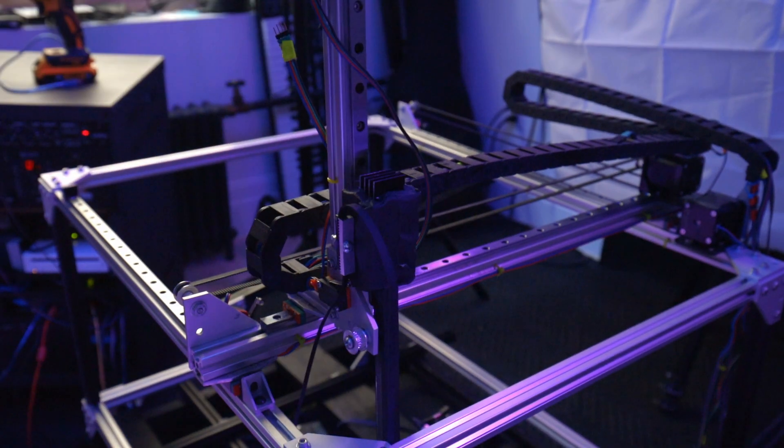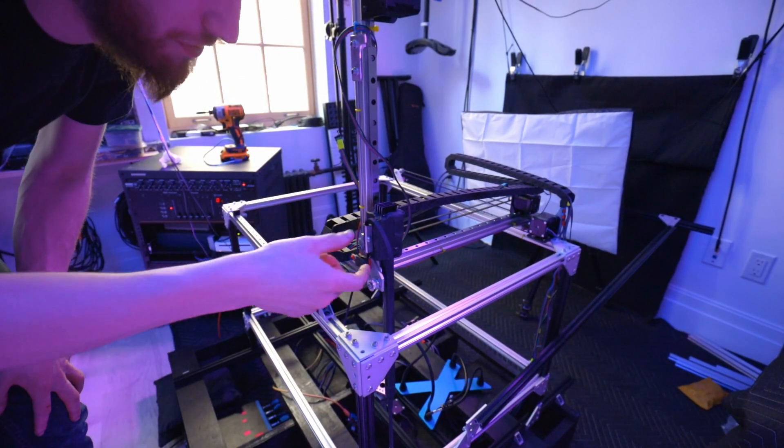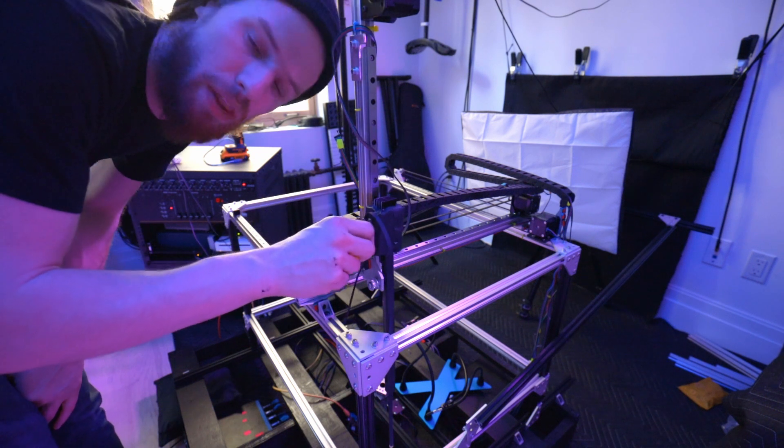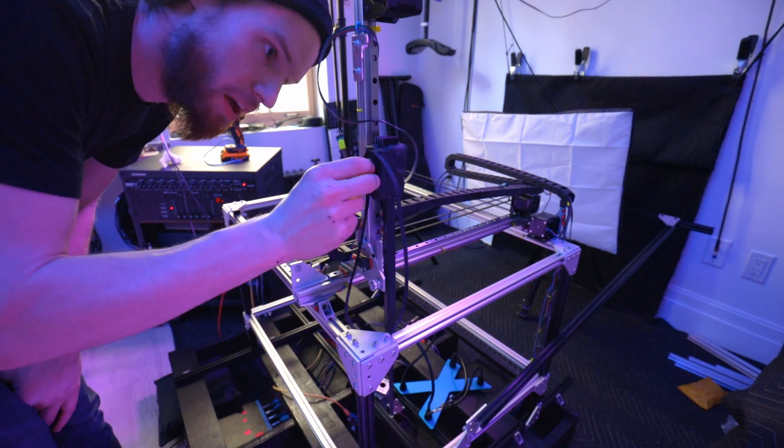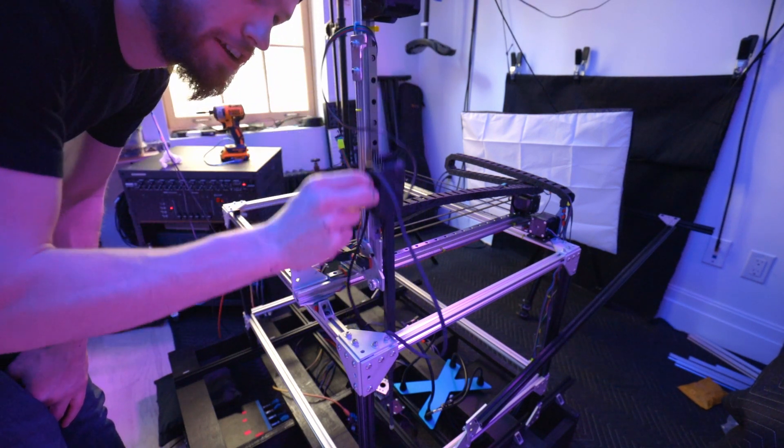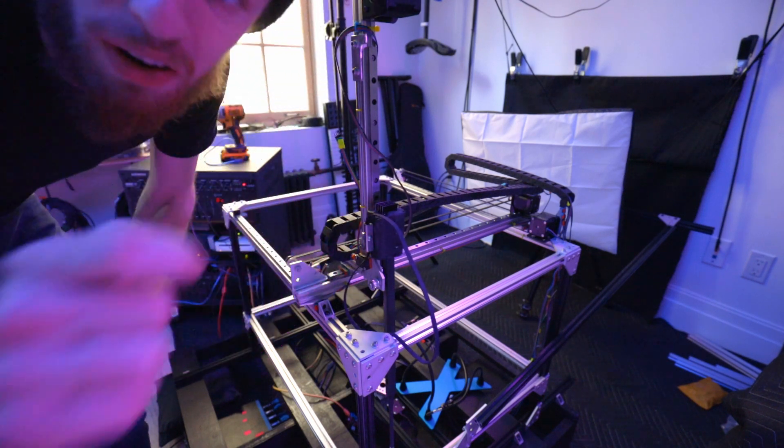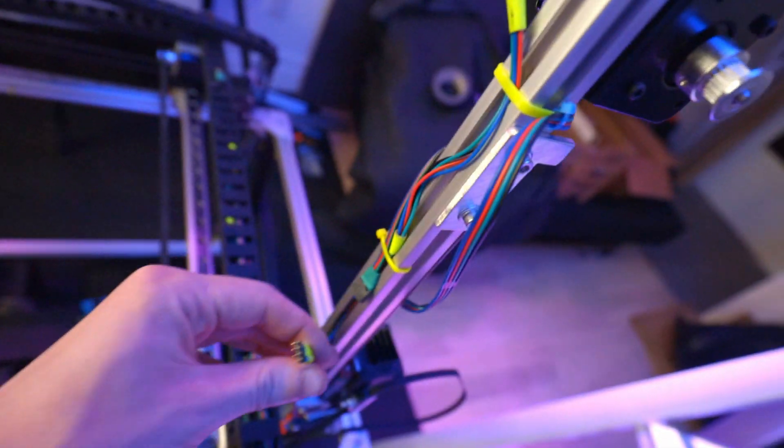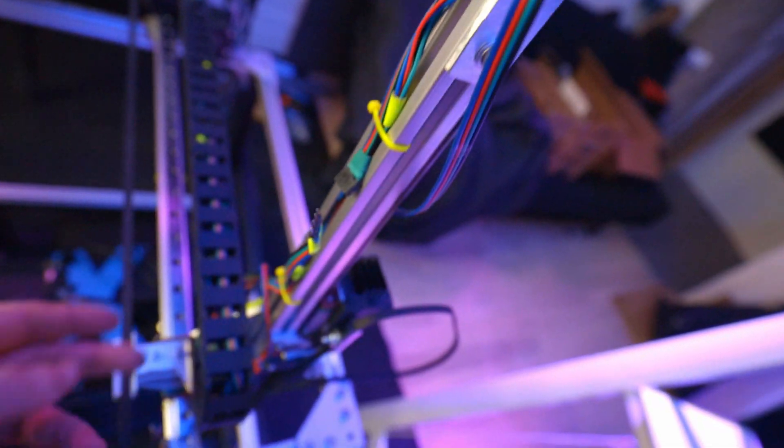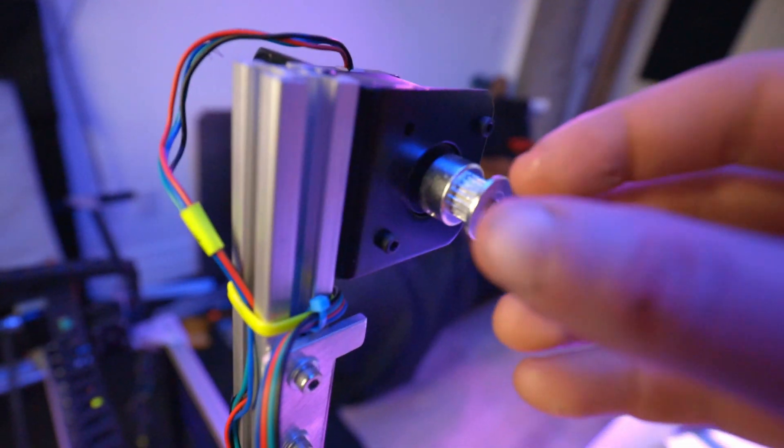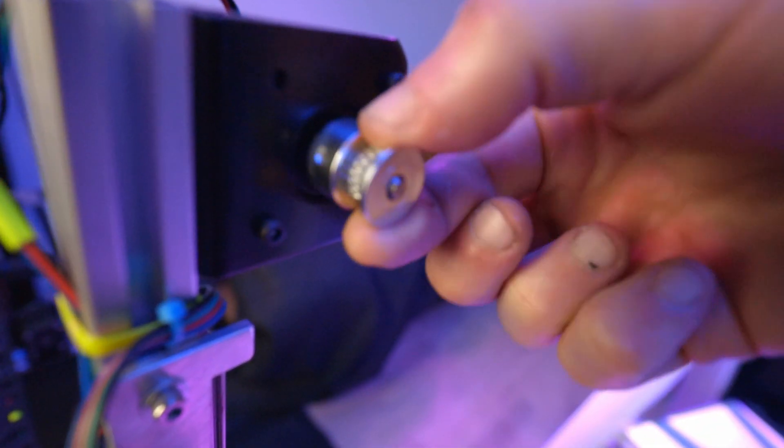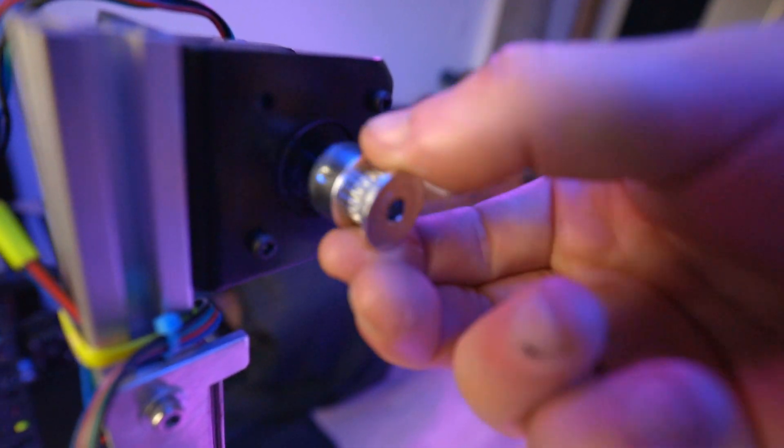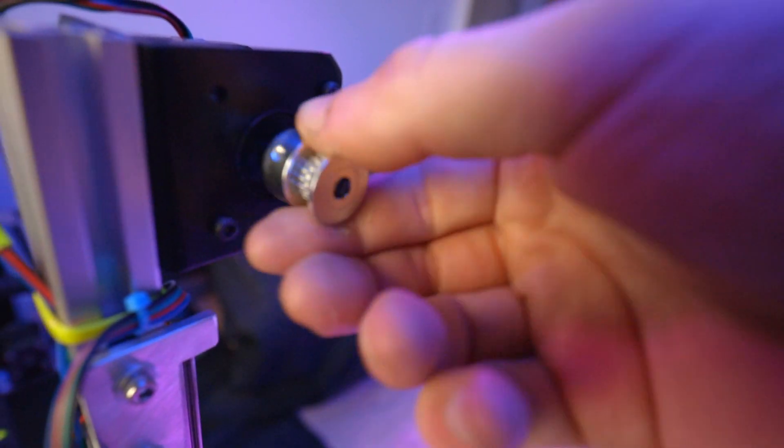Wait a second. First of all, I didn't actually unplug the stepper, that was actually the light. But no, the real problem, look at this. That's just not tight anymore. Okay, so I think this was just slipping.